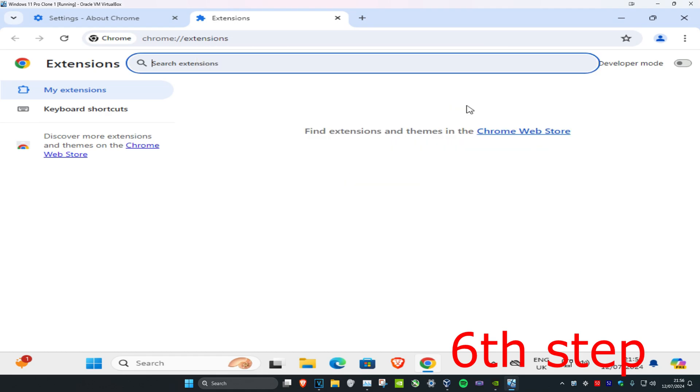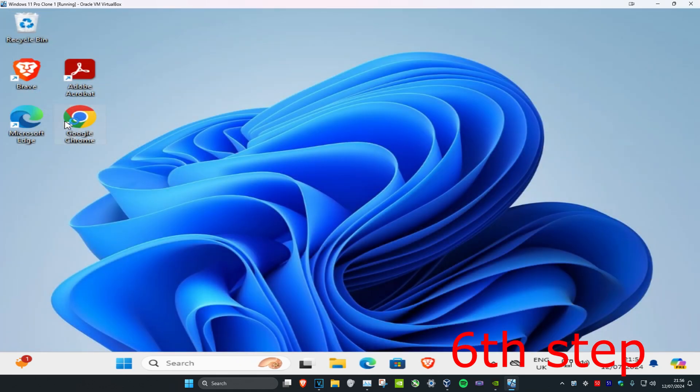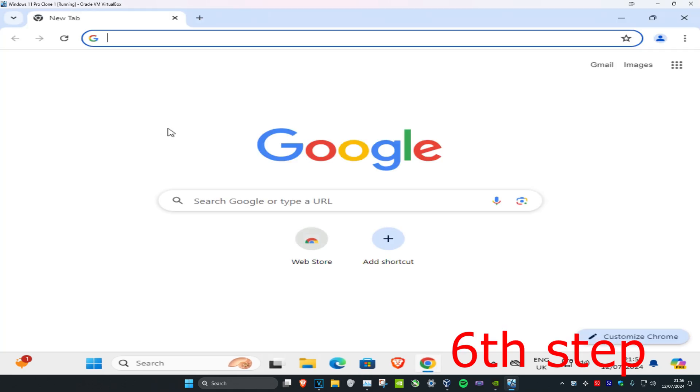Once you've removed them, restart Chrome for the final time. After completing all these steps, your Chrome should be much faster when downloading.